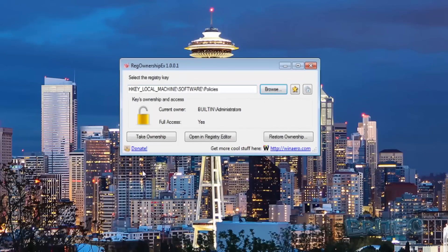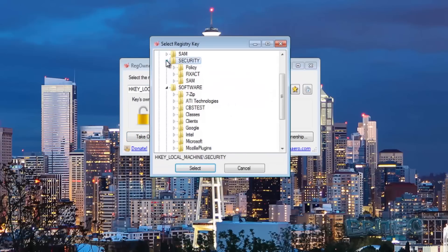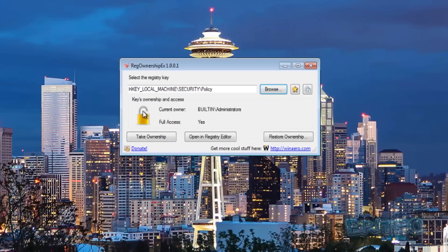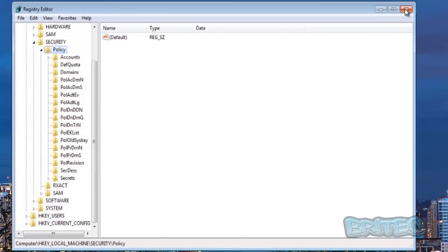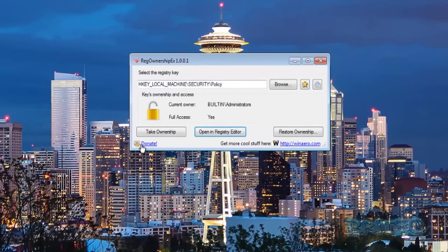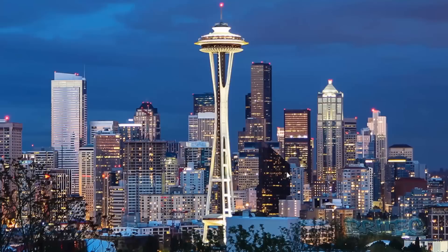If you select a registry area you can take full ownership of it. If it's an area where you don't have access, it will be locked down — you can take ownership of it and then edit, delete, or do whatever you need in that location. You can also restore the ownership back once done. You can also open the registry editor directly at that location with this tool — it's a really awesome little tool.